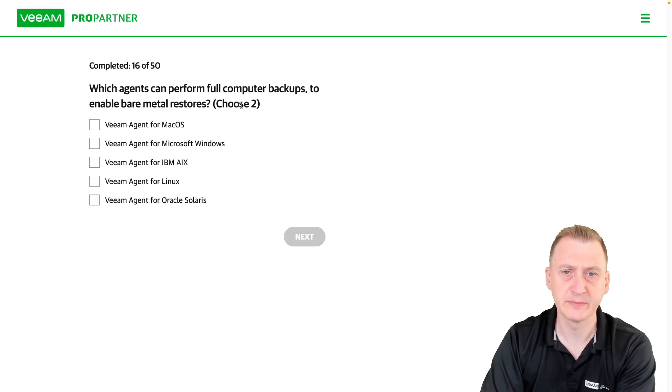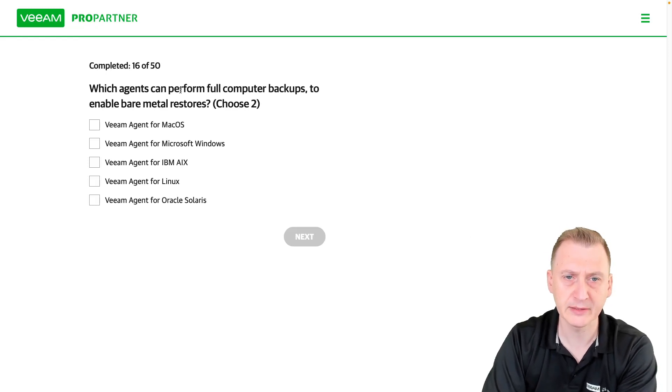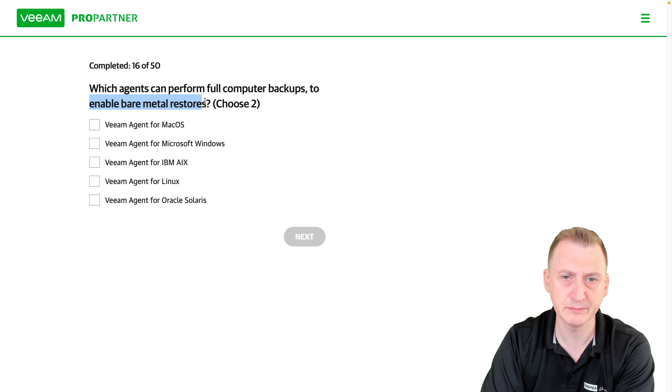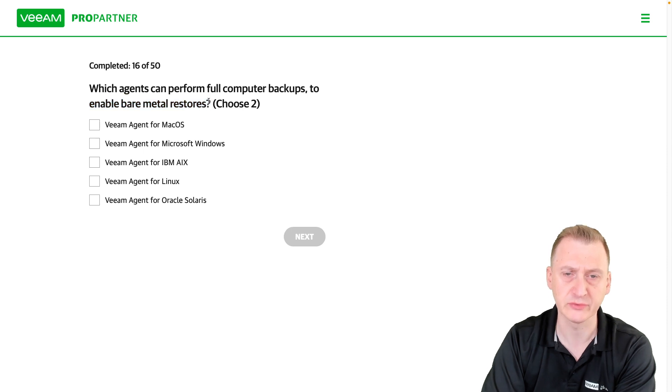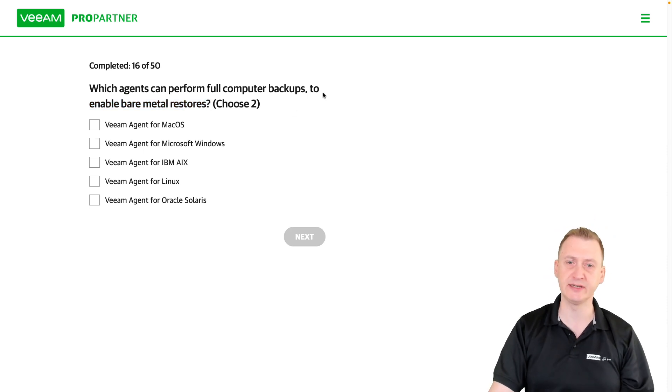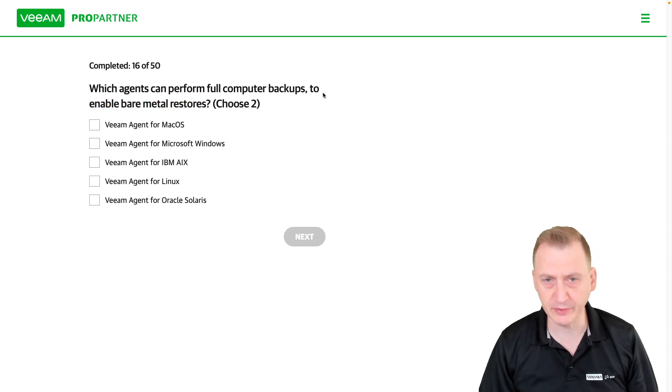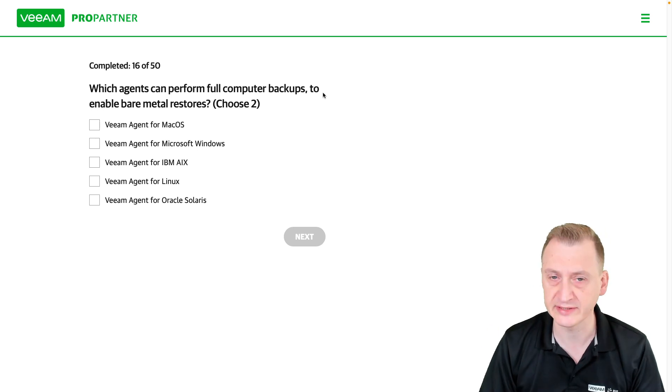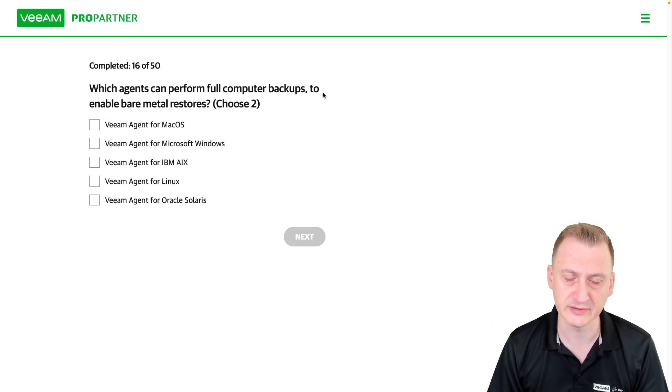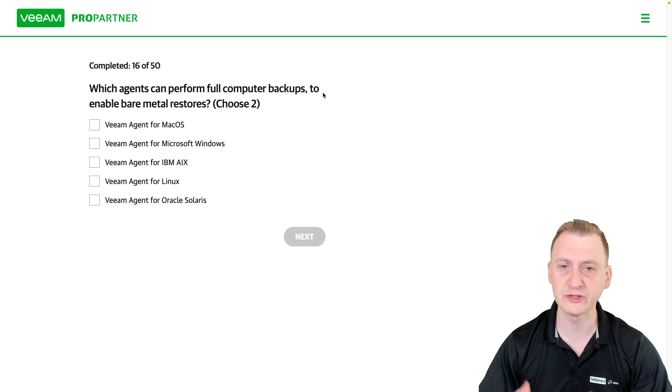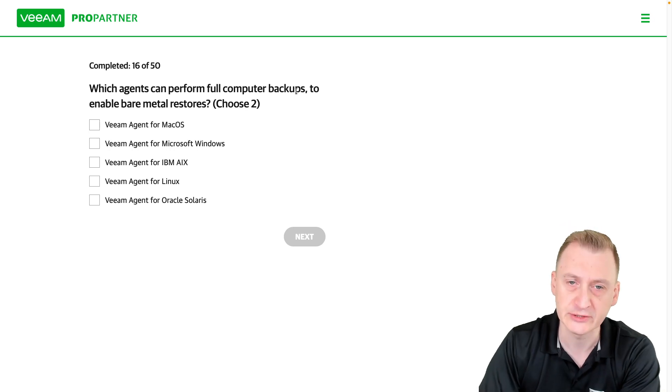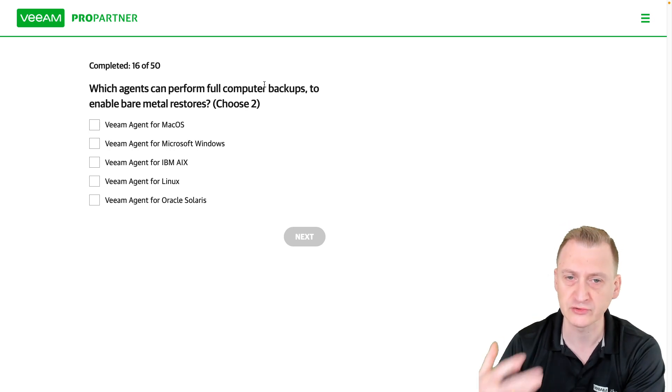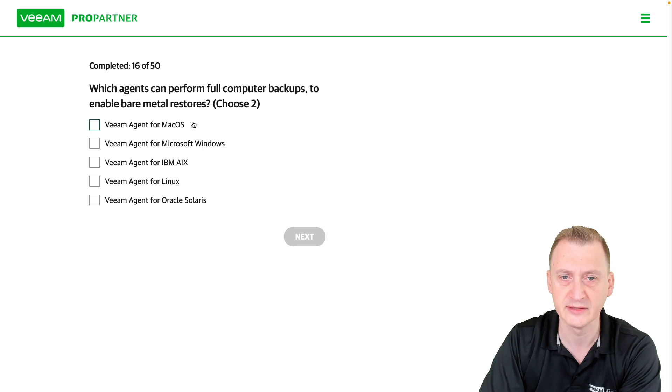Which agents can perform full computer backups to enable bare-metal restores? So the question essentially is, if you lost the box and you want to restore it to the same box or a different box but everything's gone, which of these agents can do that without first installing the OS or something like that?